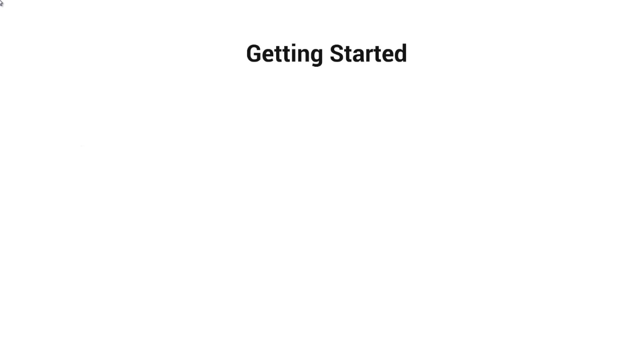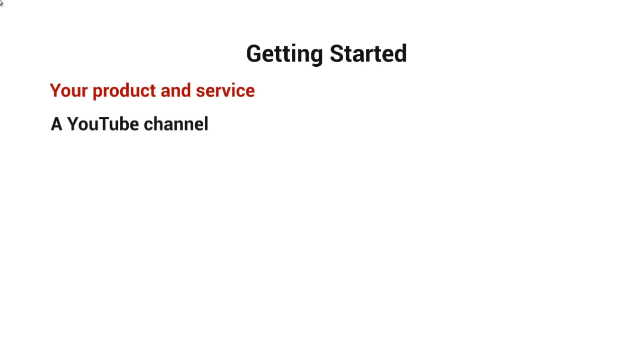So with that said, let's talk about getting started and what you're going to need. You're obviously going to need a product or service to sell. You're going to need to have a YouTube channel.